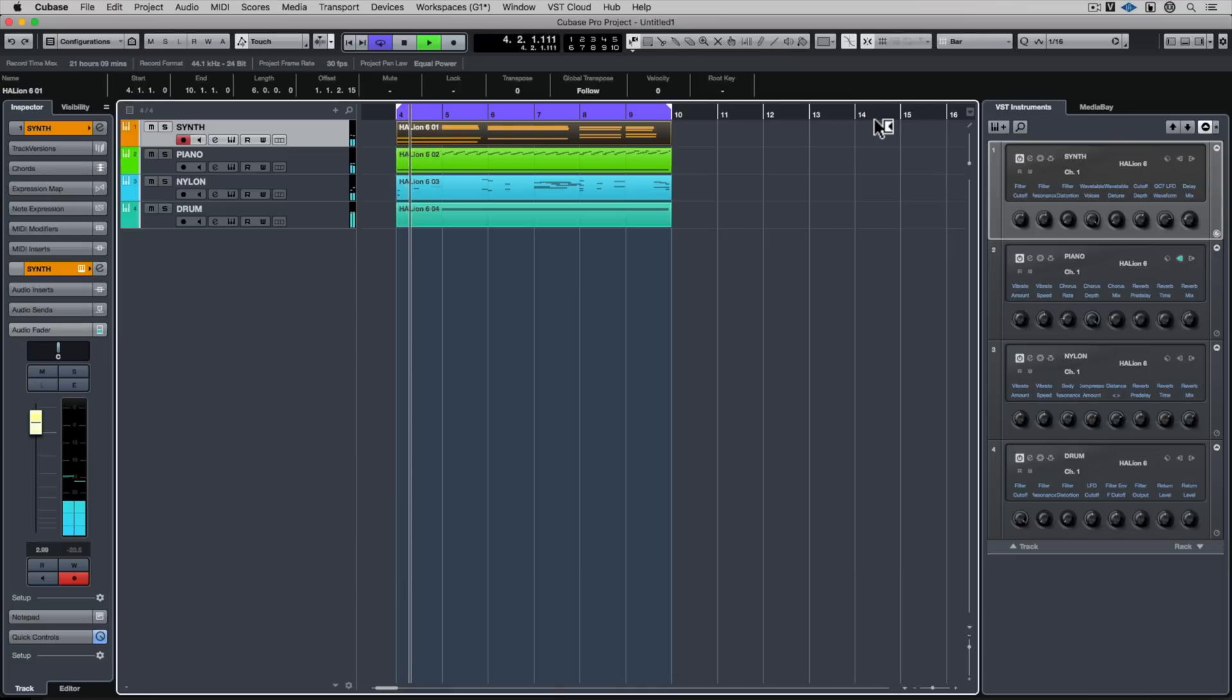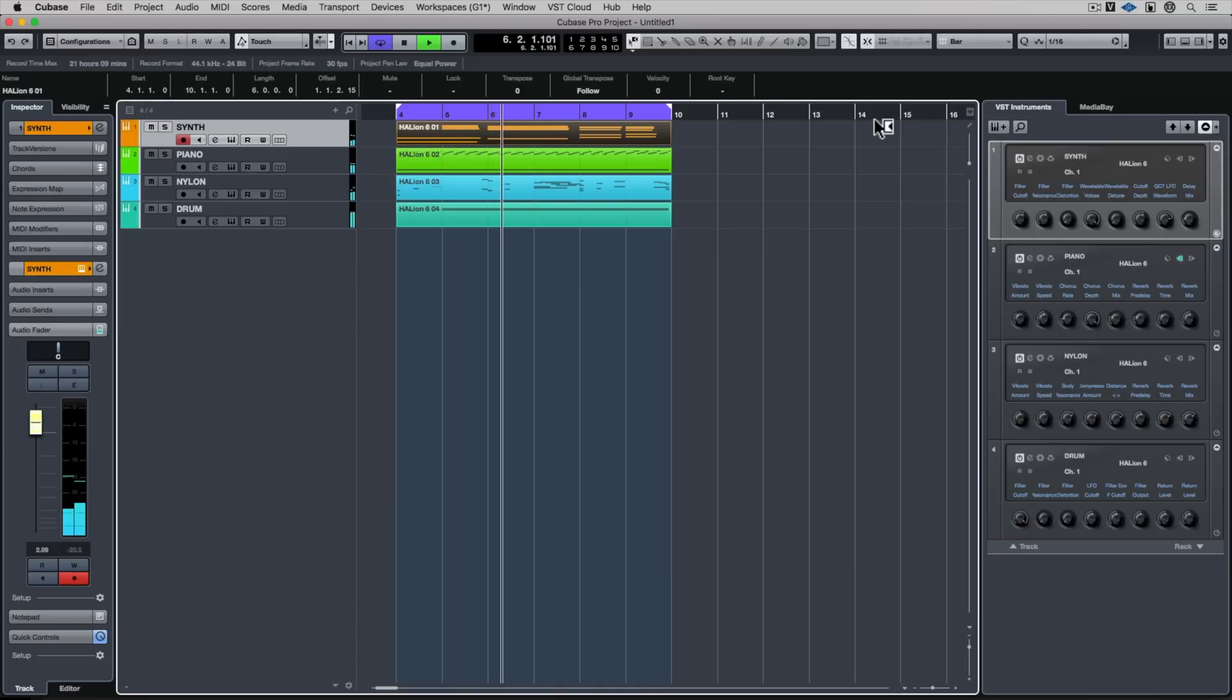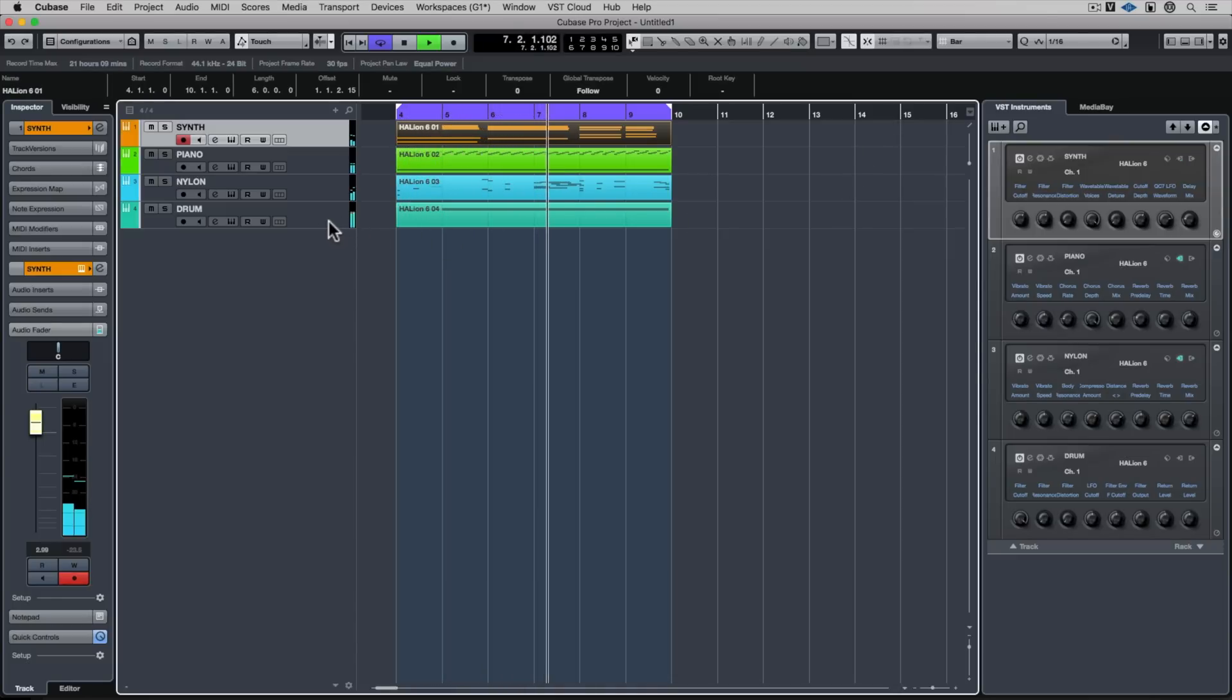If you have a look around the Cubase channel, you'll find a few videos that feature the lower zone. In this video, I want to feature the controller lanes in the lower zone.